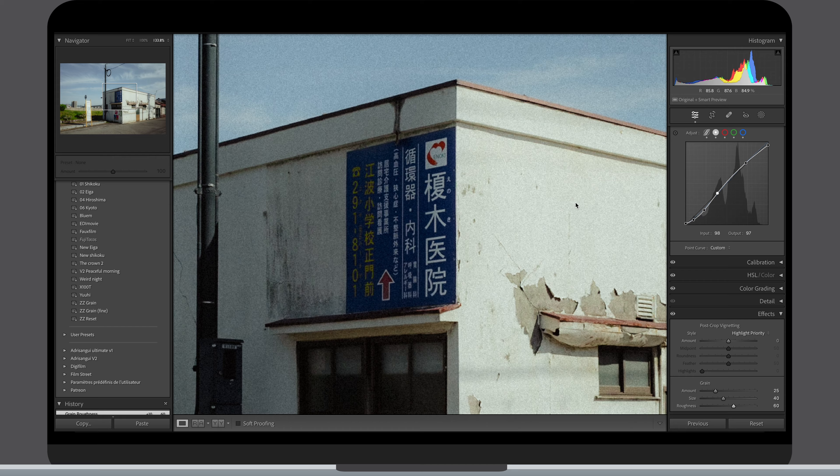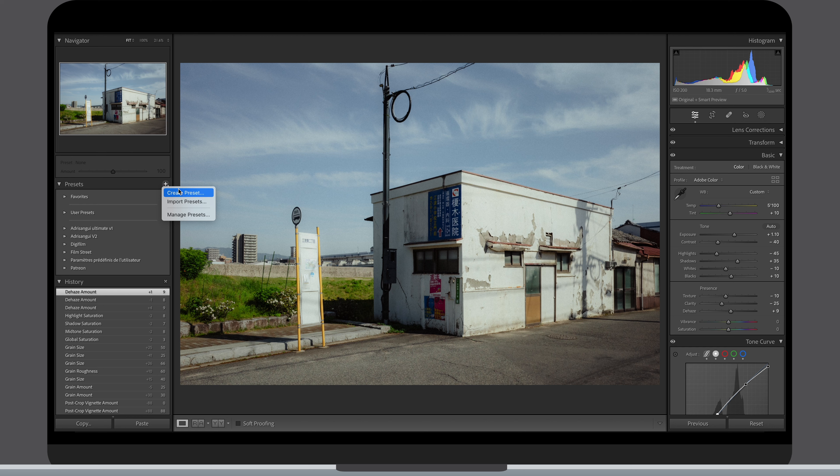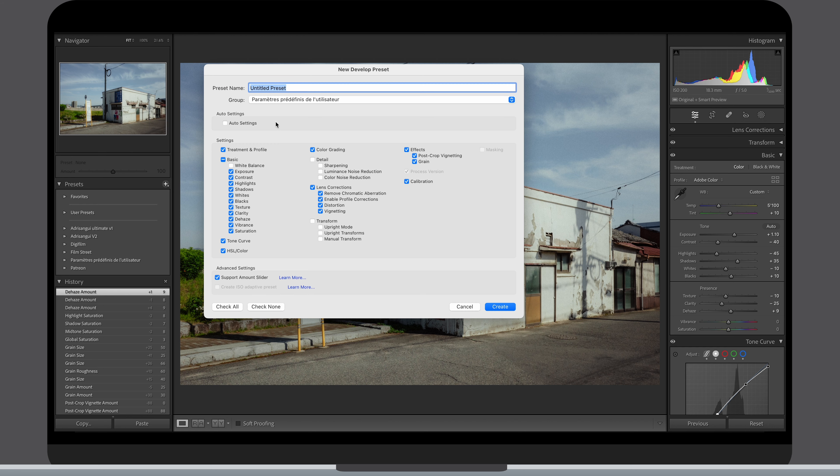Now that I'm happy with how it looks, let's make this a preset and a quality versatile one. To do so, I tick the profile, all basic settings except exposure and white balance, tone curve, HSL, color grading and calibration.